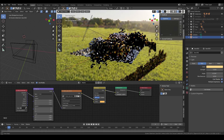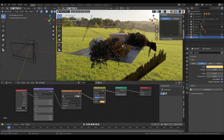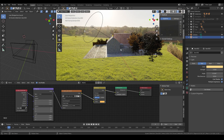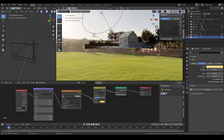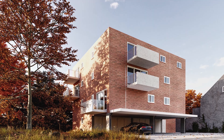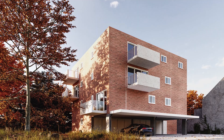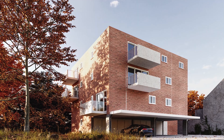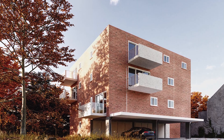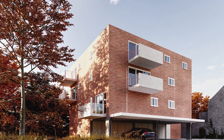One thing I almost forgot is the additional lighting for the house. It's not just the sunlight - I also created another light for the right side of the building. This light will make the building pop more in the render. And that is it for today, guys! Hope this video helps you and remember to subscribe for more tutorials - I'll see you next time.